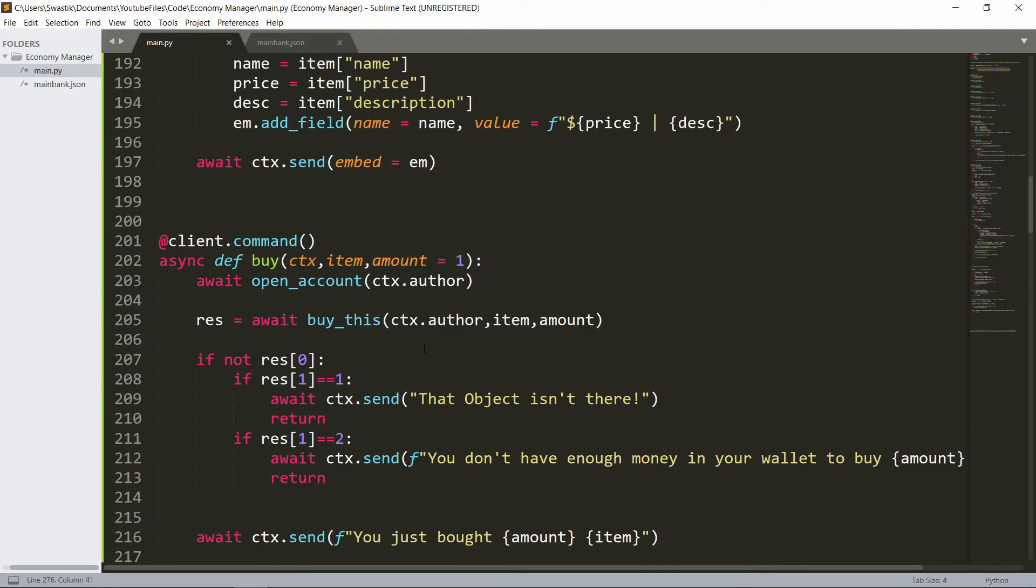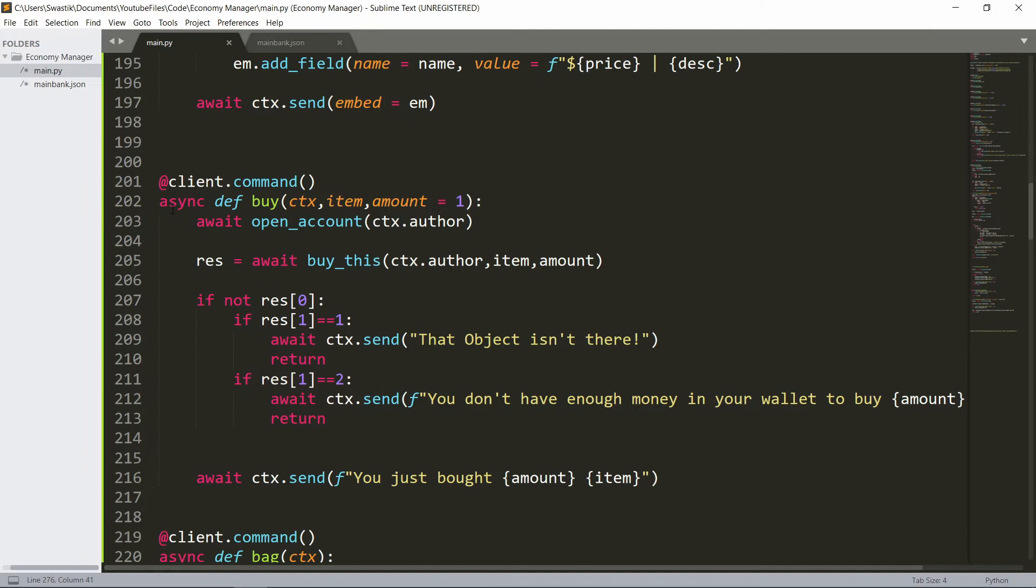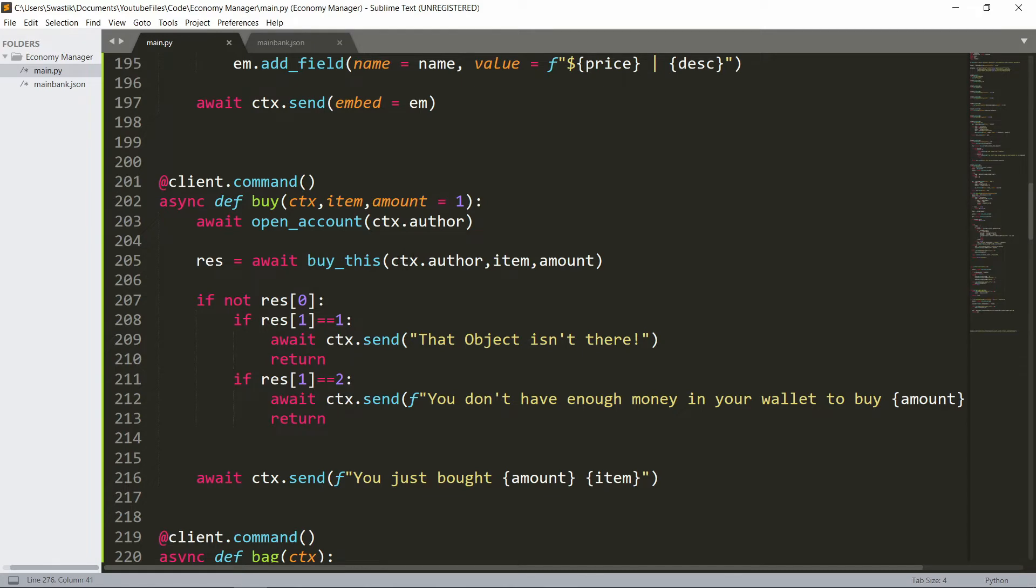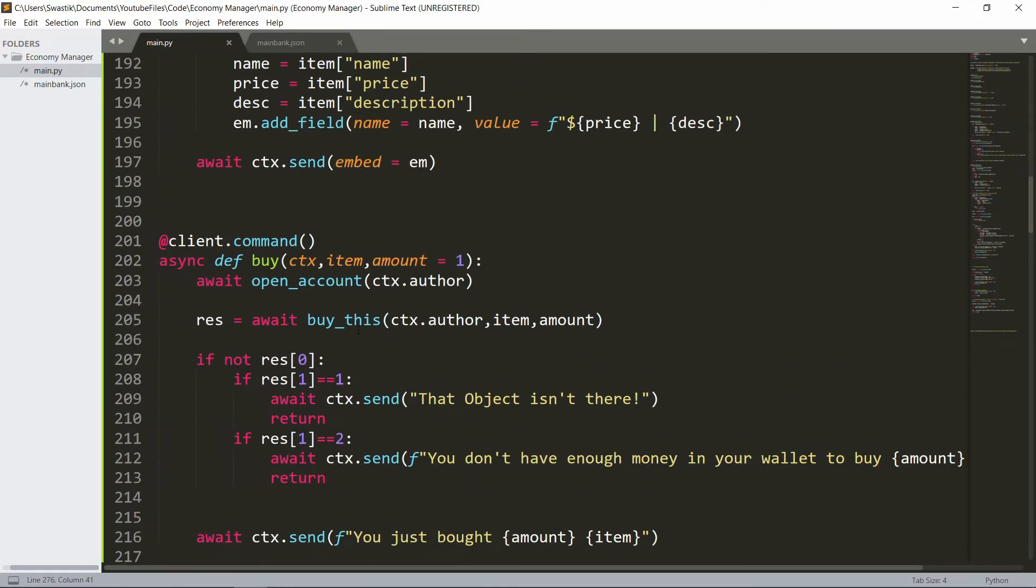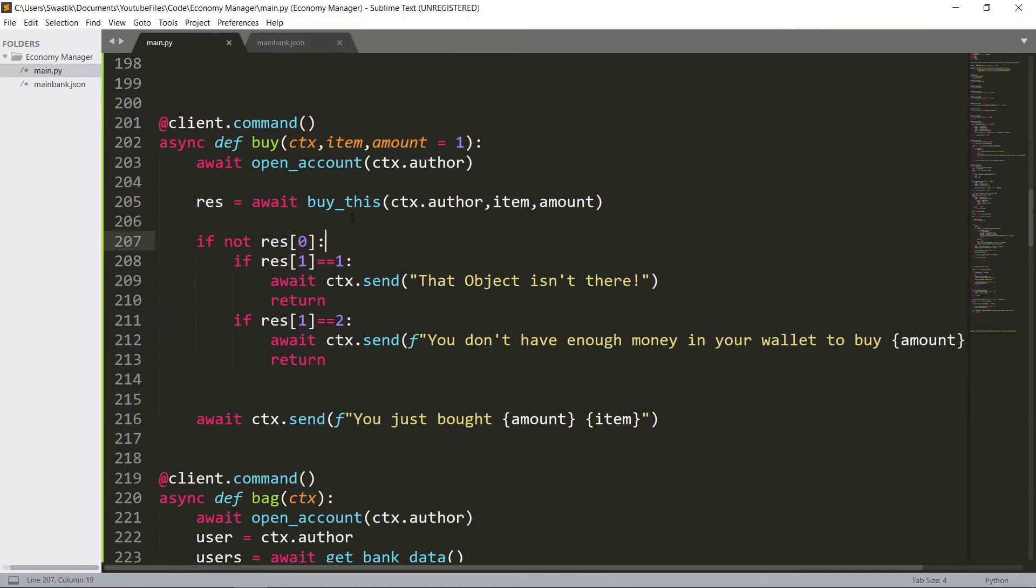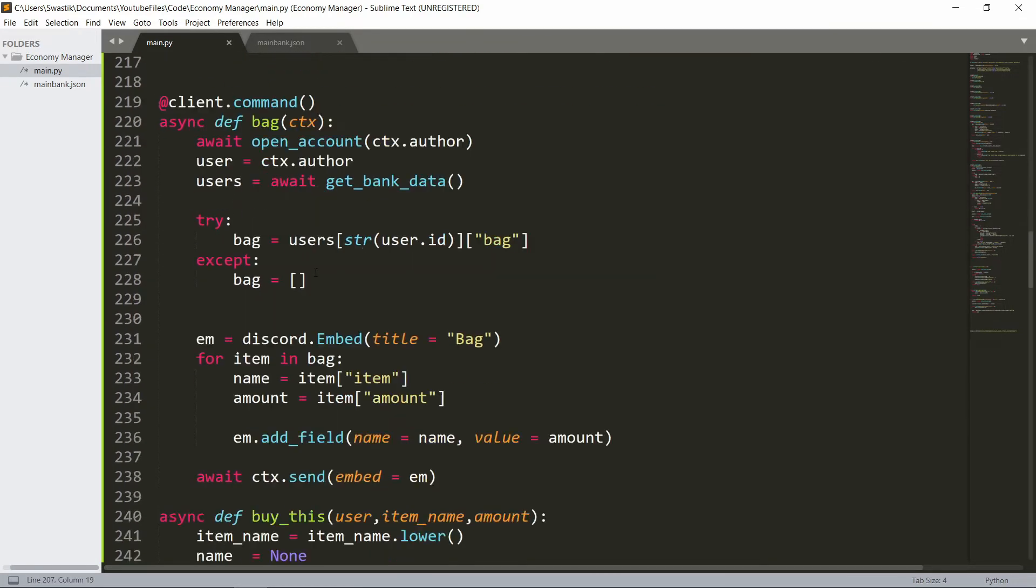I wrote all the code and if you don't want to write this you can go to my server and I'll post all the code there. I'm just going to explain everything in this. In the buy command we will take the item name and the amount is going to be defaulted to one. Then we open an account for them. This is a helper function, buy_this, and it simply does all the calculations and the result is set to the result of this. It's the user, the author, then the item and then the amount. Now let's see what this actually does.